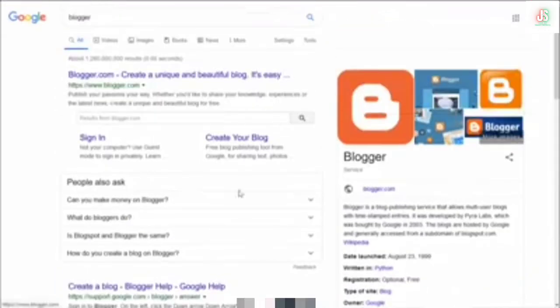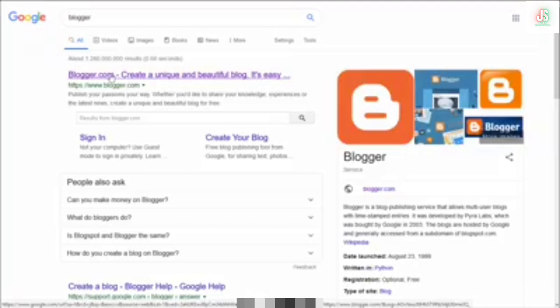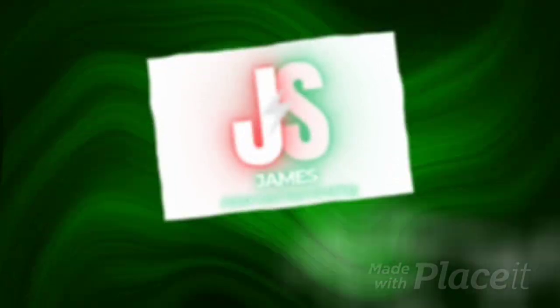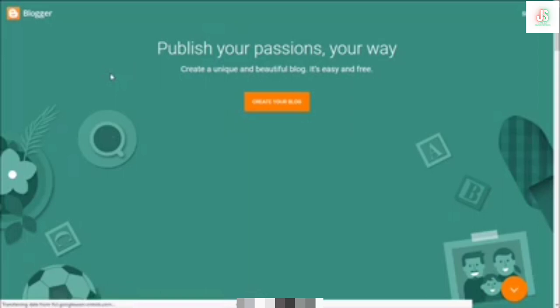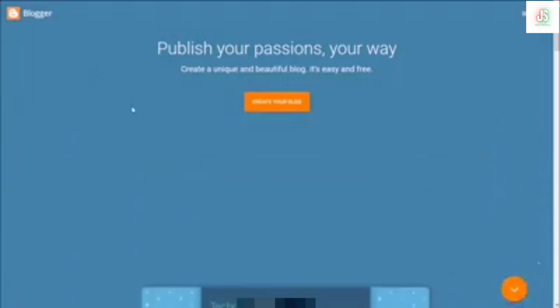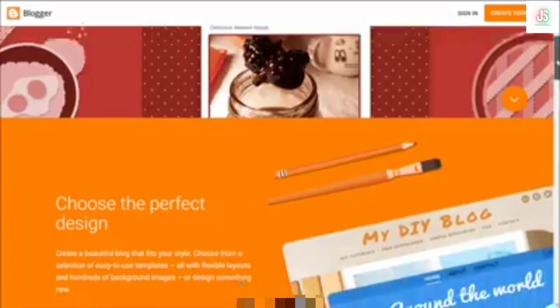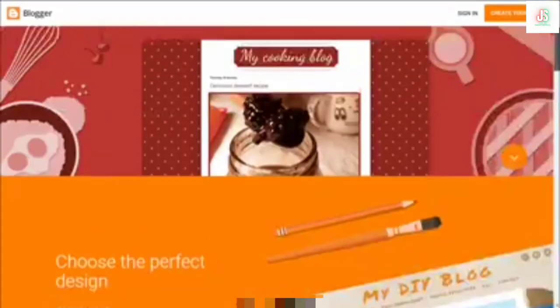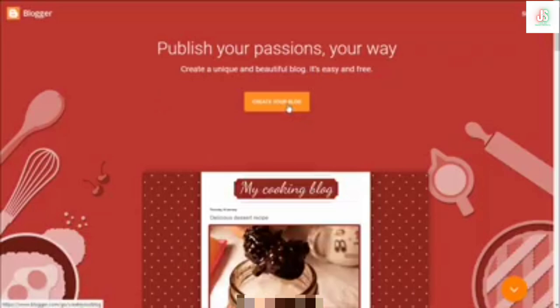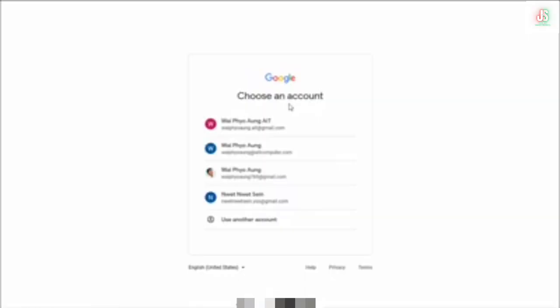Here is the link to the blog. You can click on the blog on the homepage. If you want to click on the blog button, you can click on the Google account.